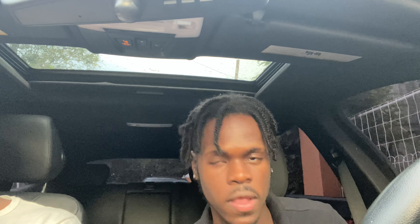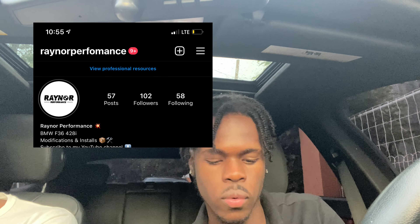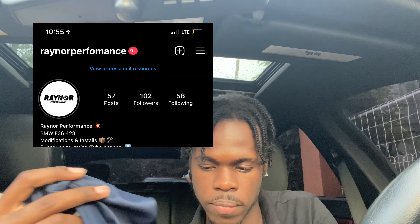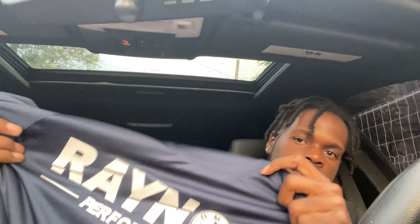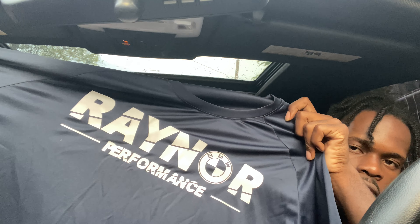Before we get straight into the video, if you guys follow my IG which is Reinar Performance, you know I've been working on some merch. If you want the link and the merch, you can just hit me up on my IG.